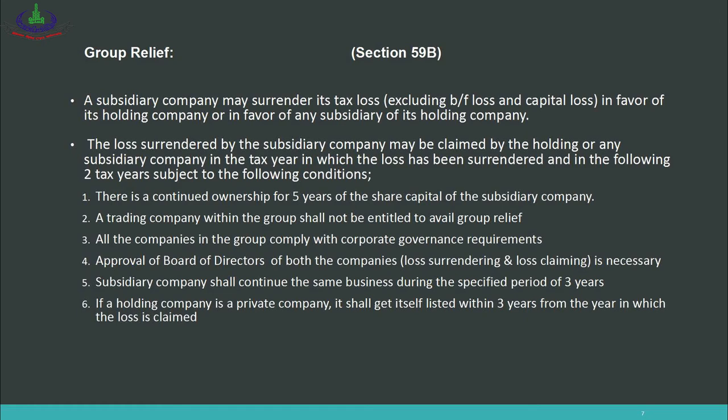For example, if one company in a group of five incurs a loss of 5 lakh, that loss can be claimed by any of the remaining four companies or the holding company against their income — for the current year and up to the next two years — until it is fully adjusted. However, there are certain conditions that must be met.